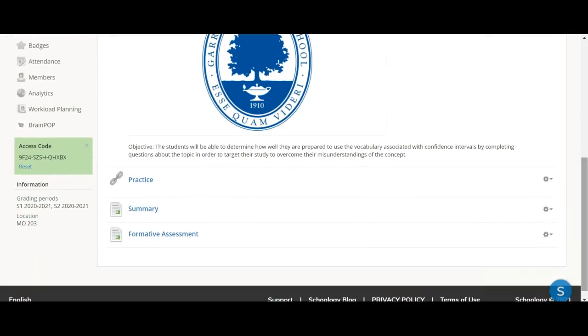Our objective today is that you'll be able to determine how well you are prepared to discuss the vocabulary associated with confidence intervals by completing some questions on the topic in order to target your study and any misunderstandings that you might have.